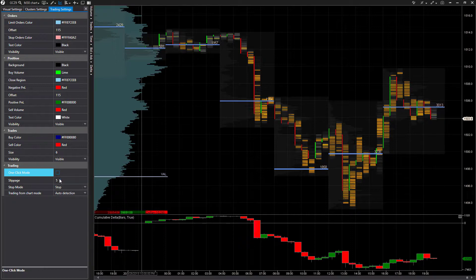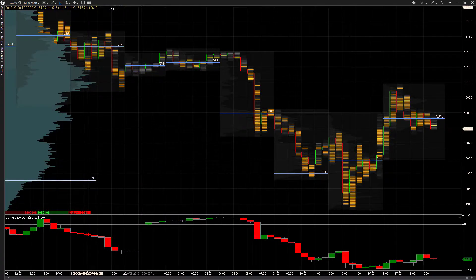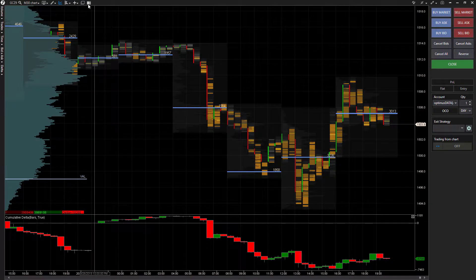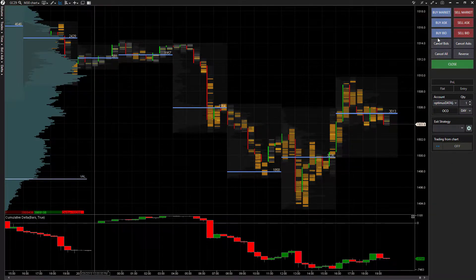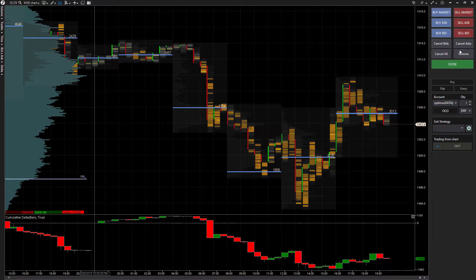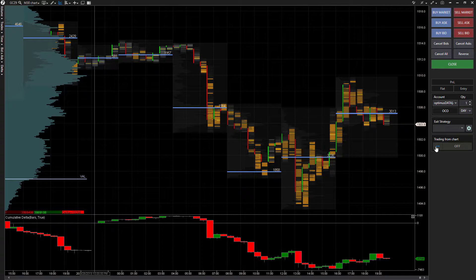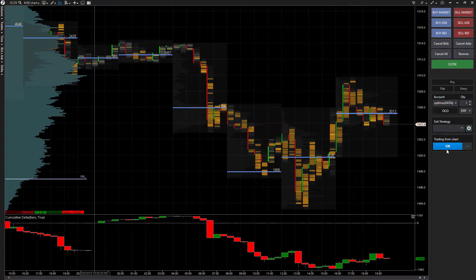We can deactivate this for now. Now we can go up to the top left here, and this is where we're going to activate chart trader. This is pretty much just going to give you buy and sell buttons in which you can configure orders directly from a chart. As you can see here, you do have the option to trade from chart.